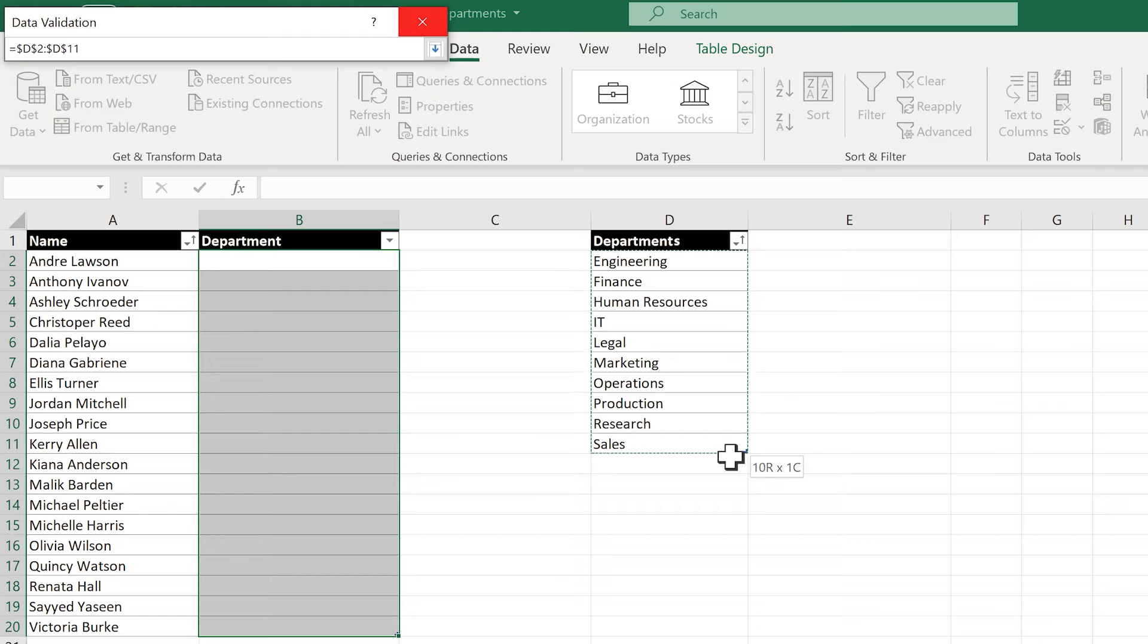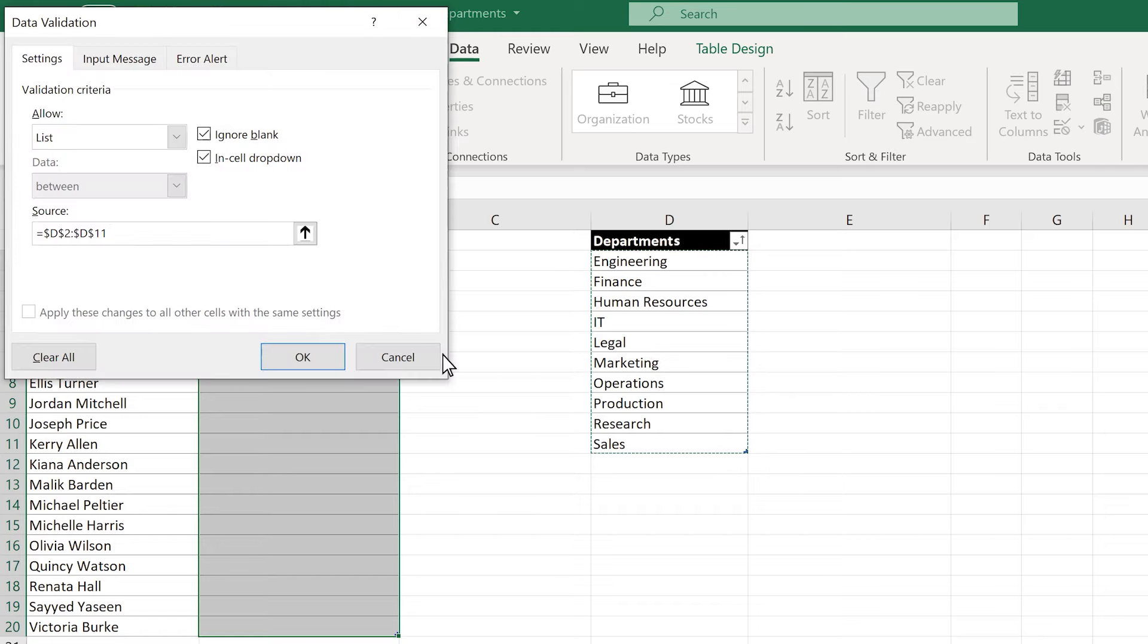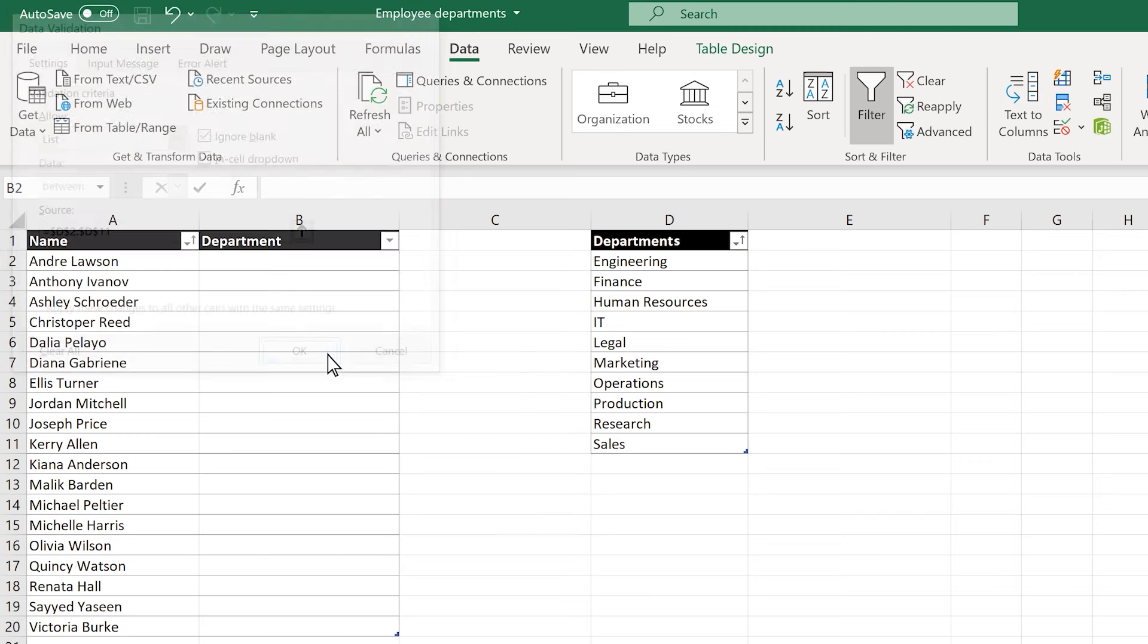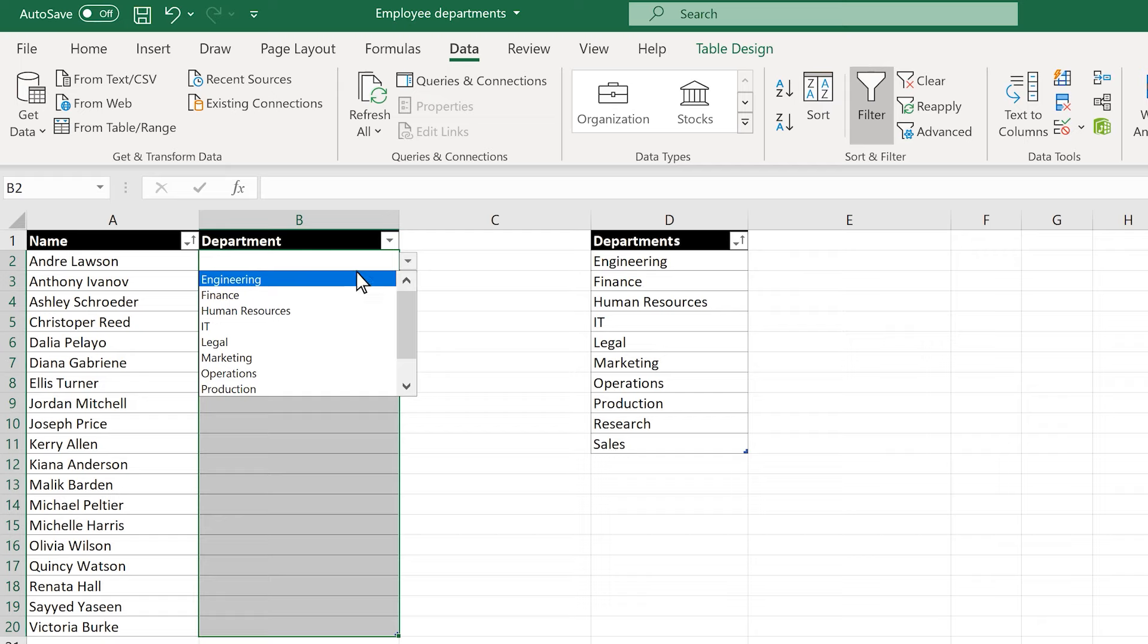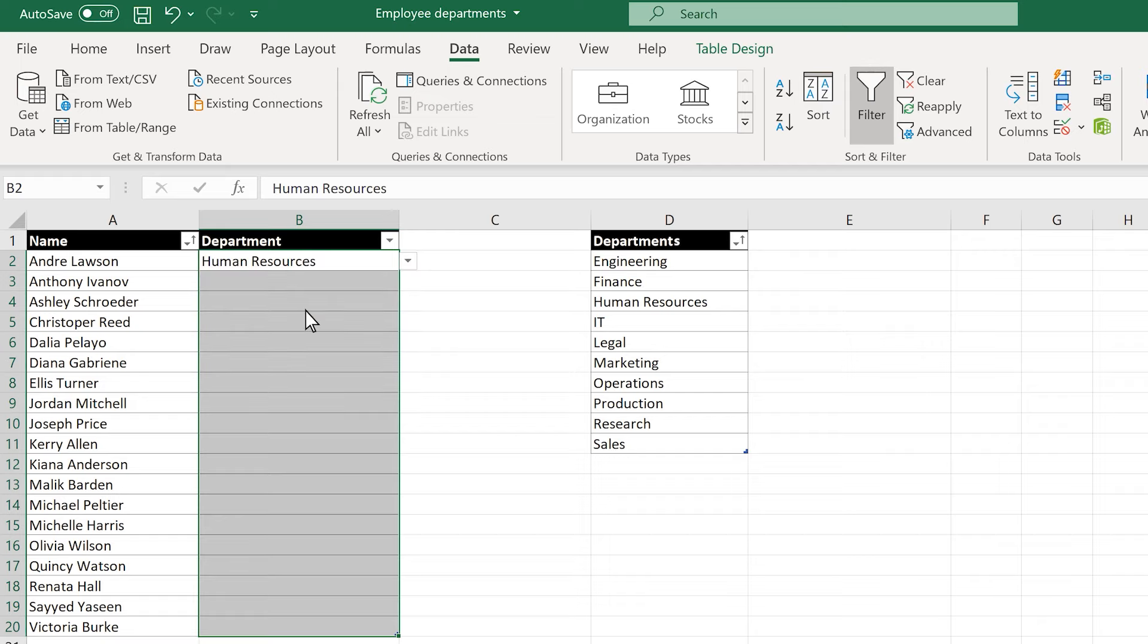I'll hit Enter on my keyboard, then OK to finish up. Now, anyone can assign a department to each employee by clicking the cells next to each name in column B and choosing the correct one from the drop-down list.